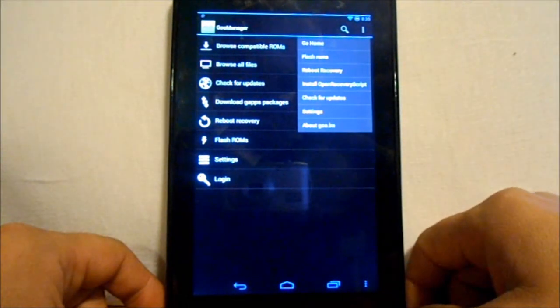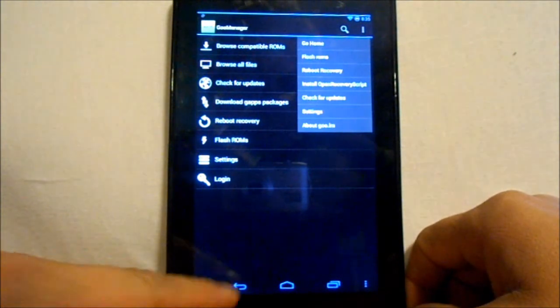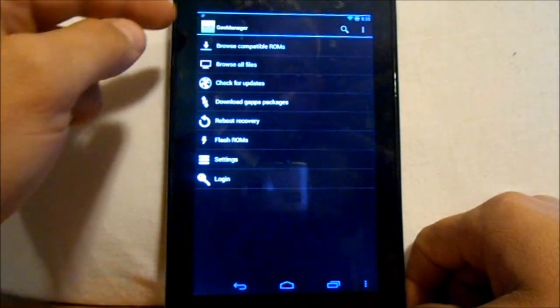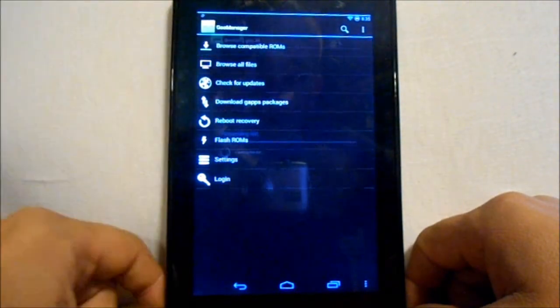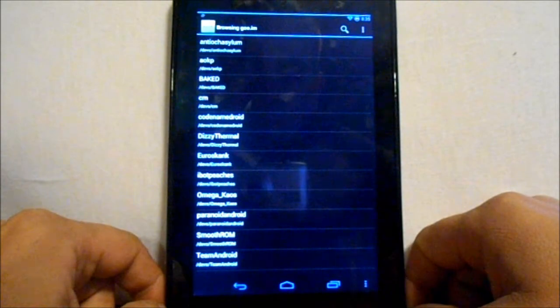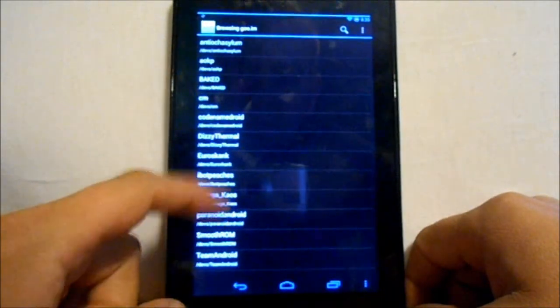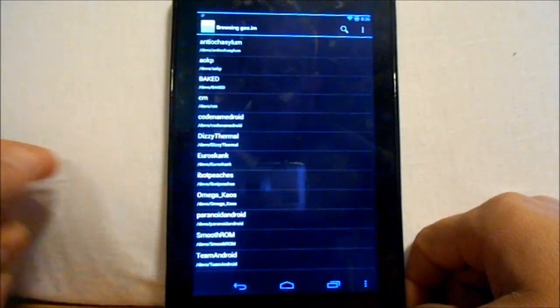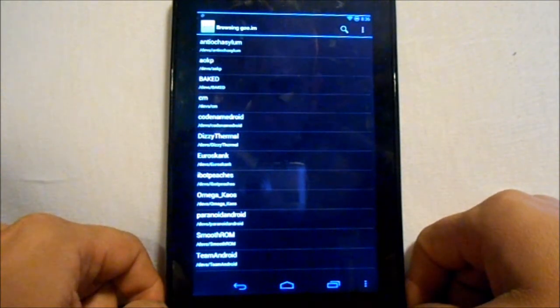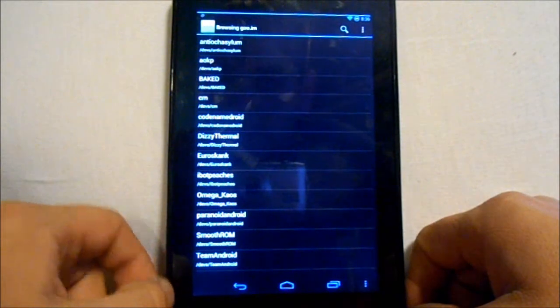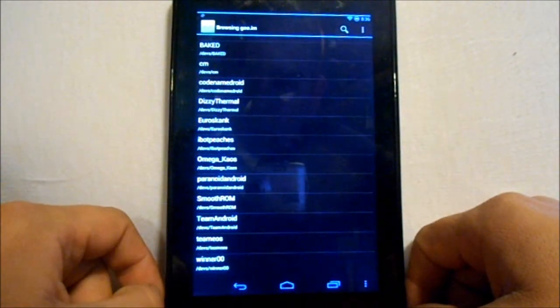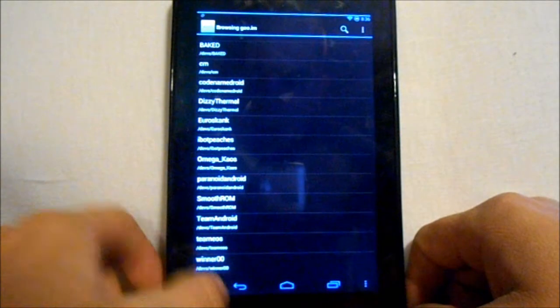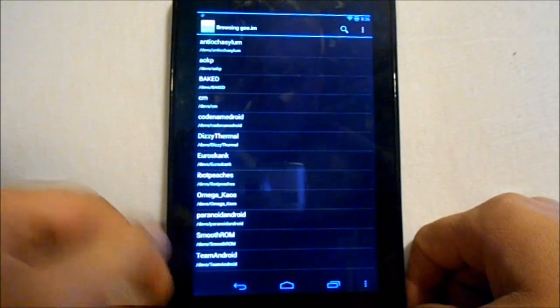It's going to install TWRP recovery system. Once you've done that, we're going to go into compatible ROMs and you can see there's a huge list here of them - AOKP, CM, Codename Android, Paranoid Android, Team Android. There's all kinds of ROMs in here you can do.